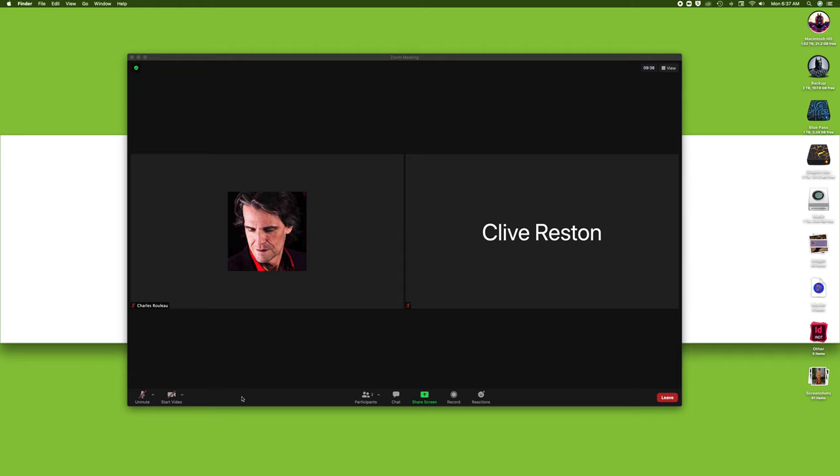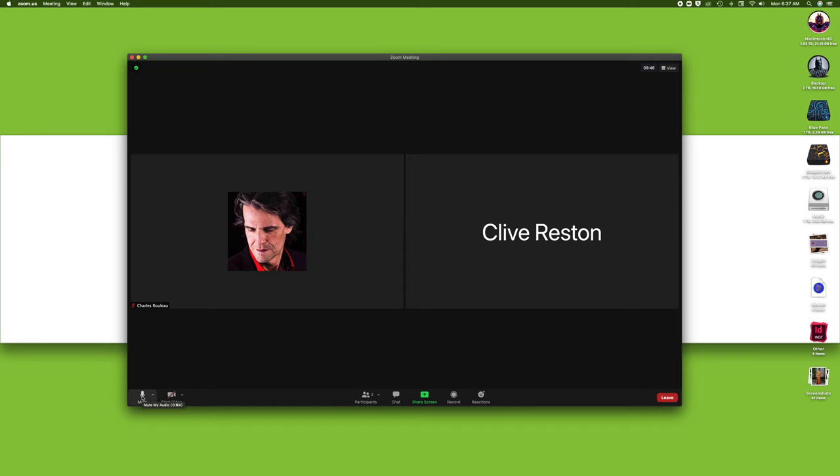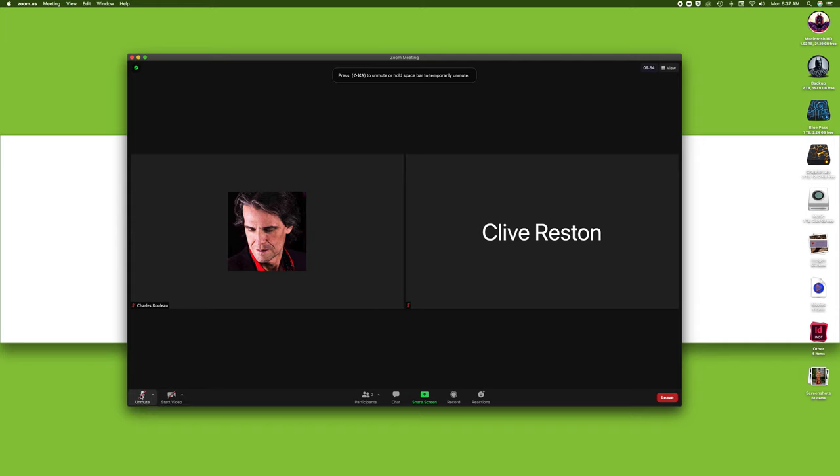Down here on the bottom, we've got the mute button or unmute in its state right now. By clicking on the mute button or unmute, it will allow you to either talk or to be silent. I'm just going to click it back to go mute and unmute. Pretty simple.